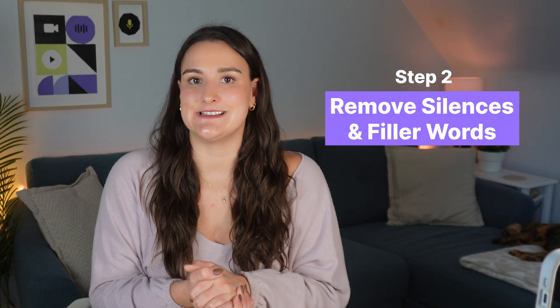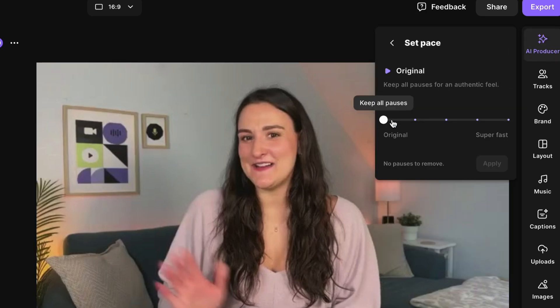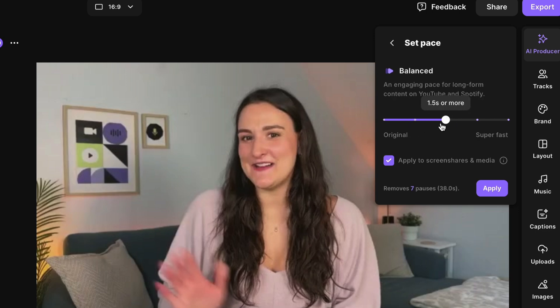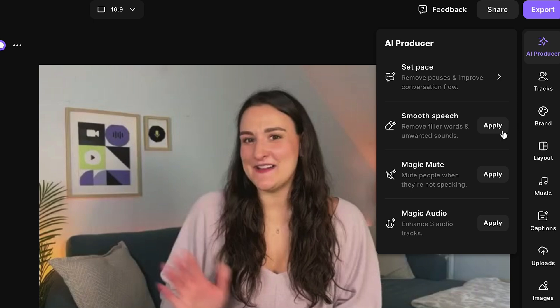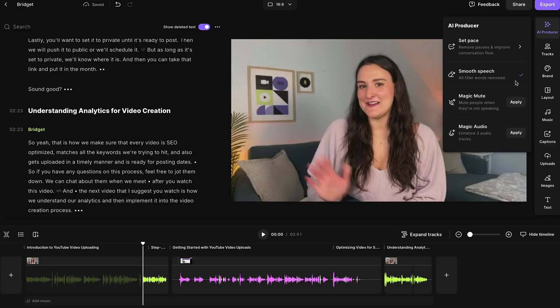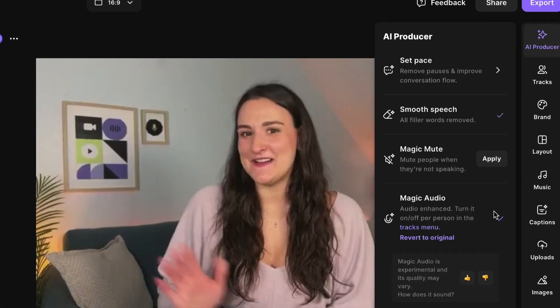Step two is to remove any silences and filler words. Maybe there were times where you paused to think about your next word — you can take out those pauses and all the times you said 'um' or 'ah' or any other filler words. Head up to AI Producer, then the 'set pace' feature, and here you can decide how much or how little silence you want removed. To keep the authenticity, I recommend a balanced sound. You also want to select 'smooth speech,' which will go through your transcription and cut out any filler words so that your video sounds more confident.